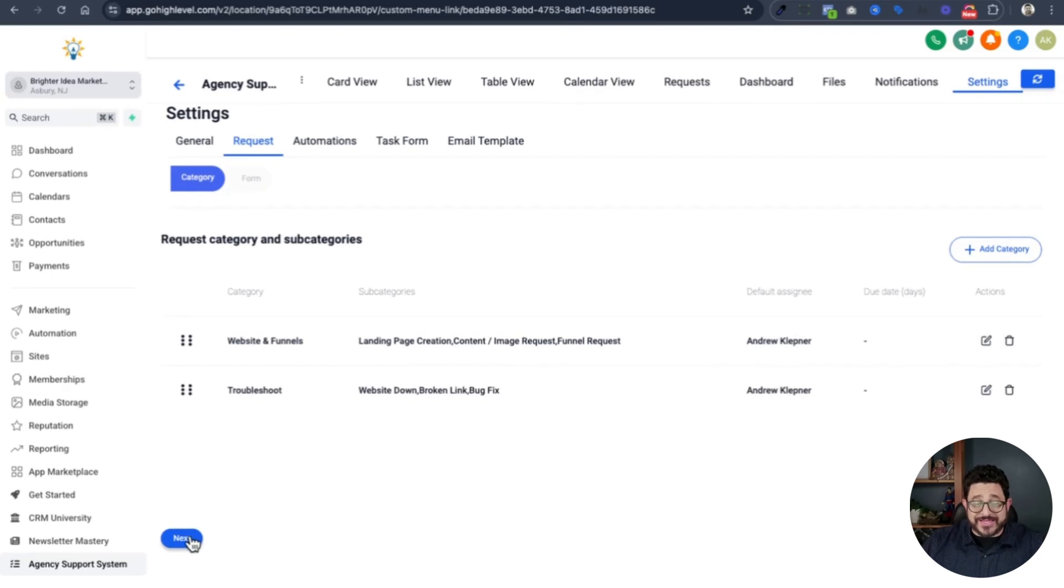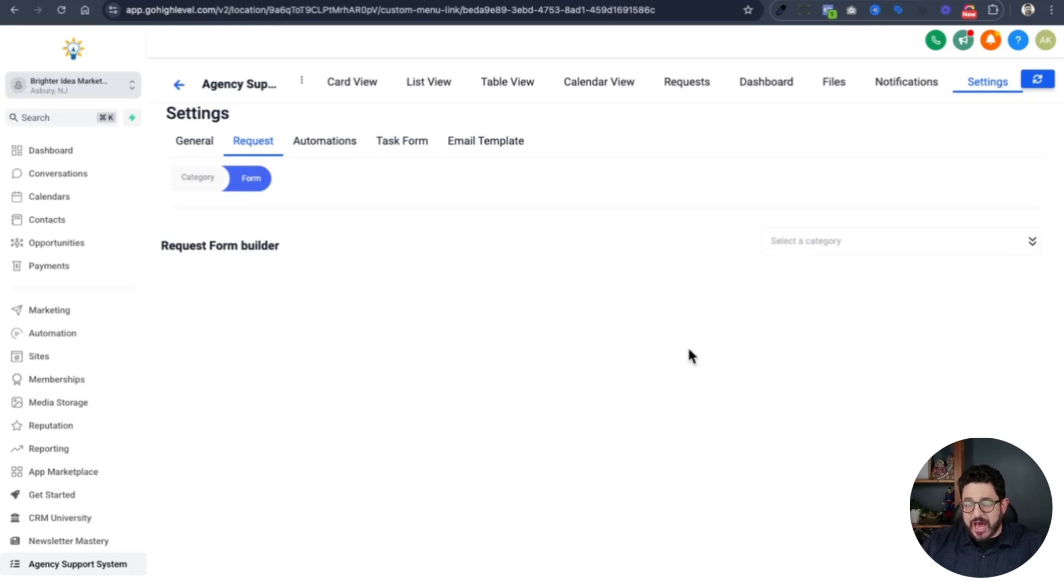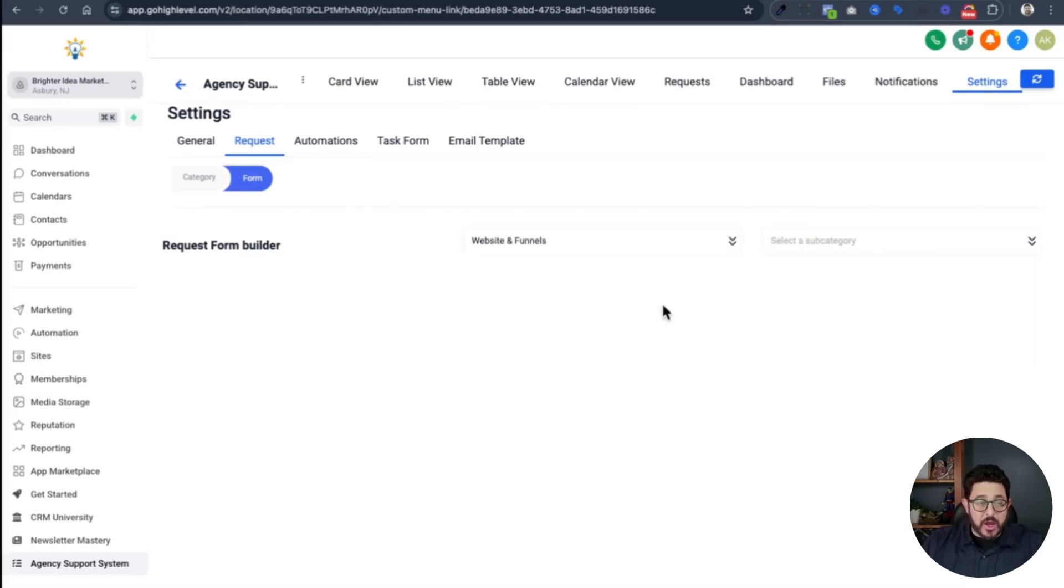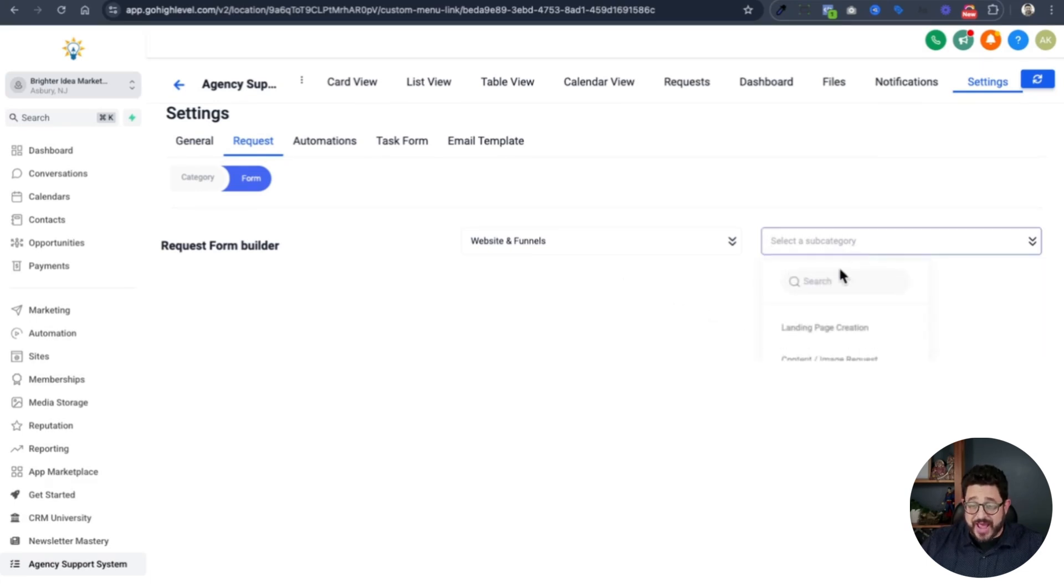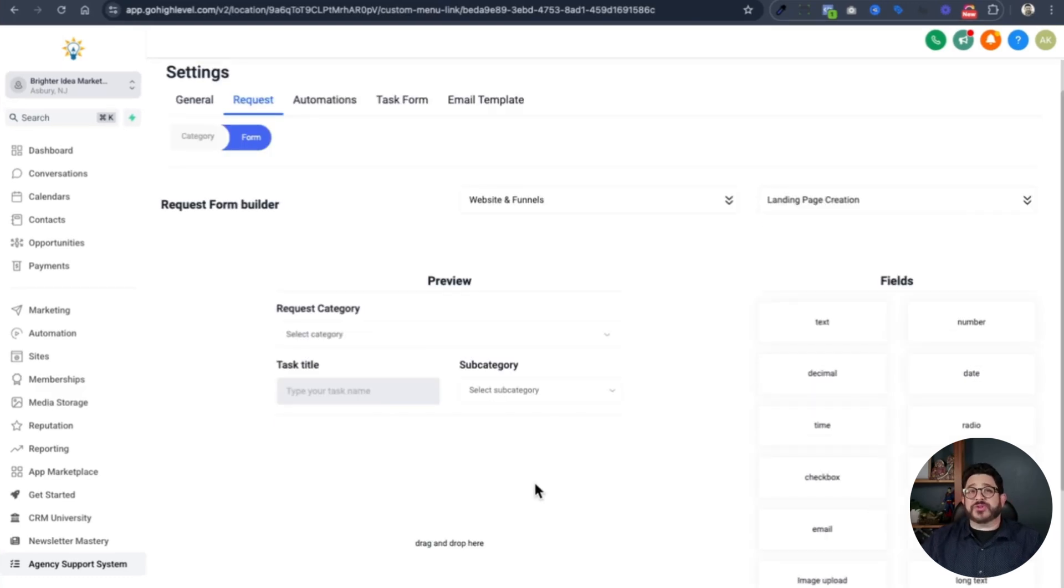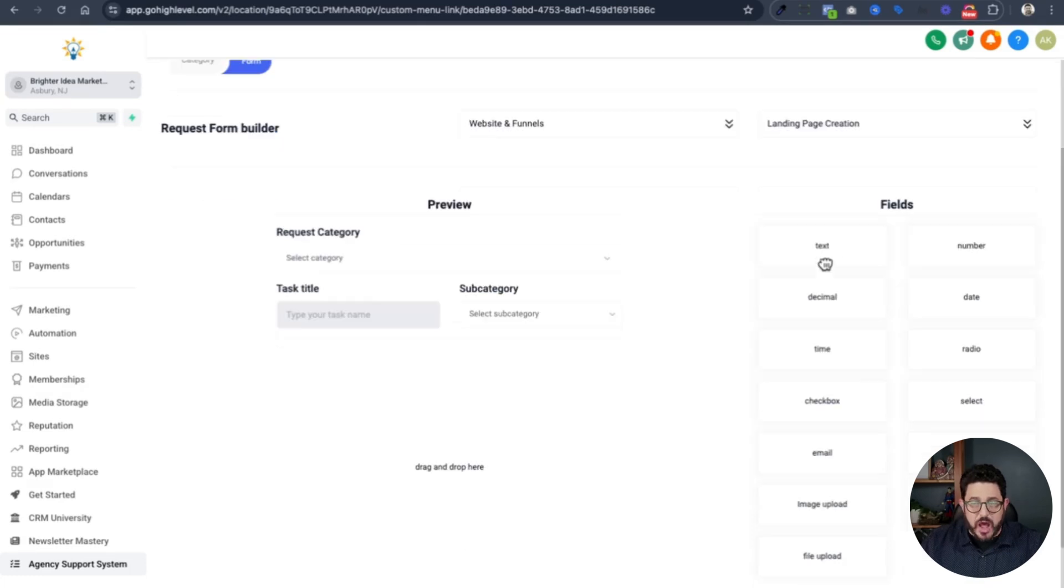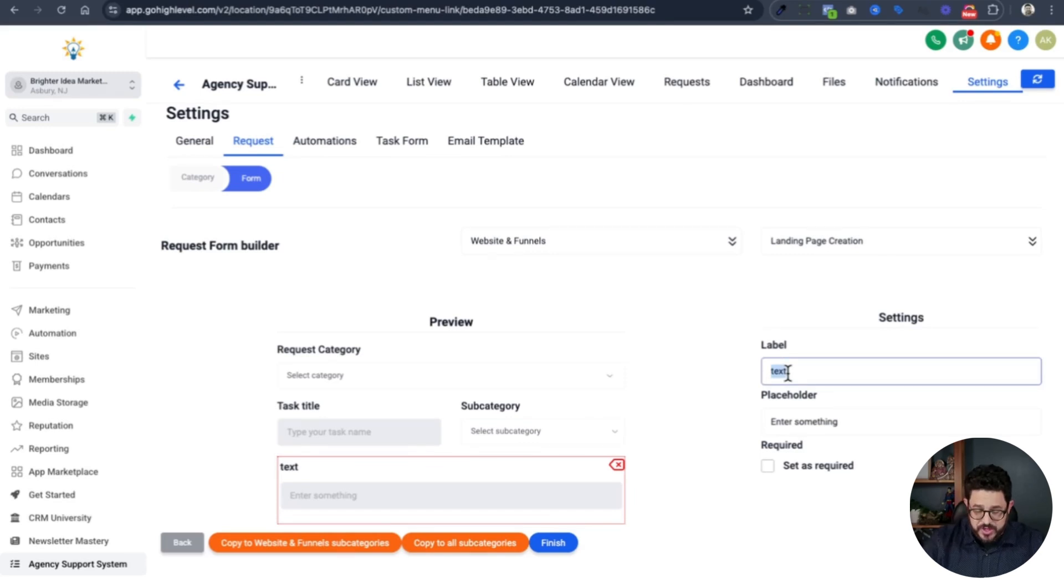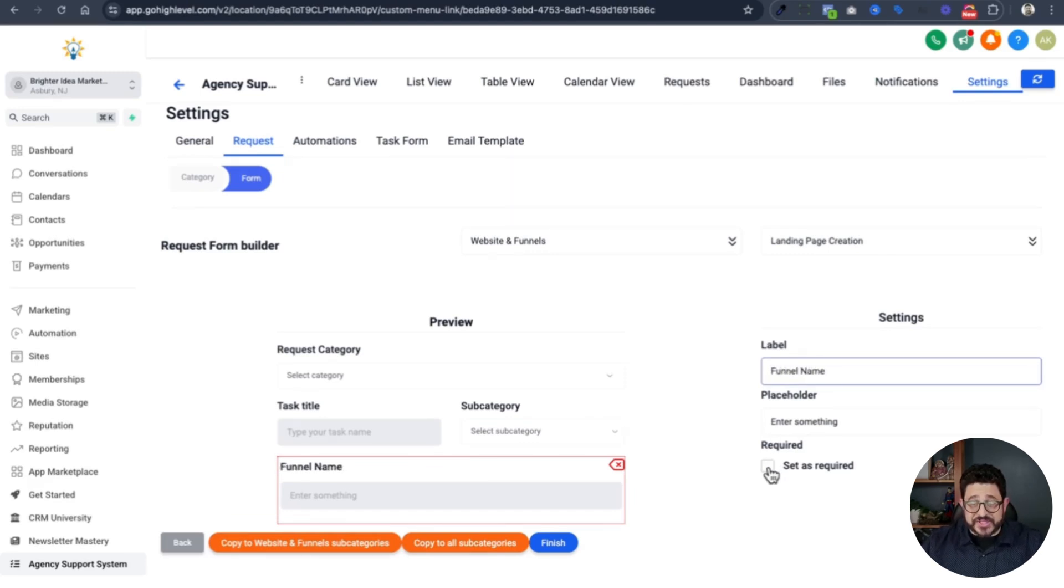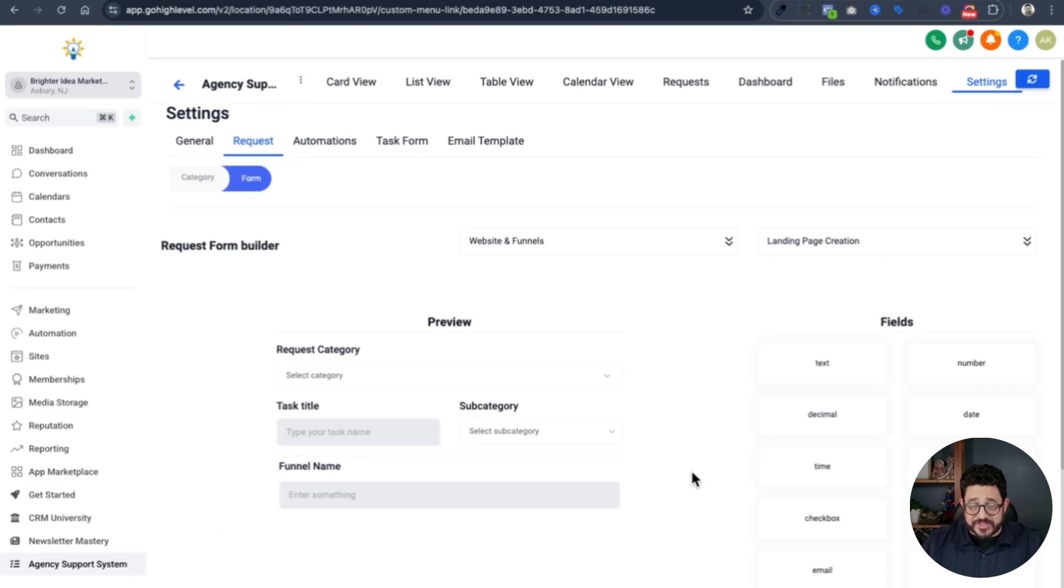Following that, I need to hit the blue next button. This is where the real magic happens. On the top right hand corner, I'm going to choose my first category, website and funnels. From there, I'm going to select a subcategory. I'll choose landing page creation. Now that I'm on this screen, I can make a specific form for landing page creation. I'll grab a text field, drop it right in there, click on it, and change the name to funnel name. I'm going to hit set as required.